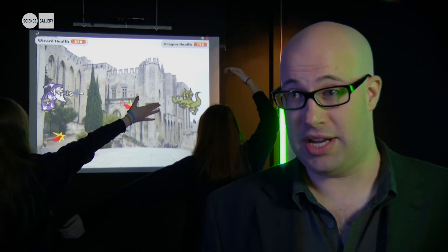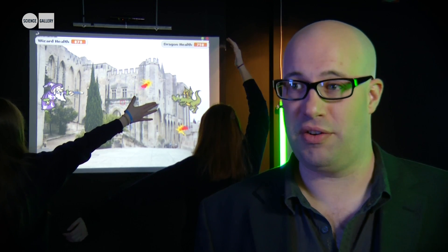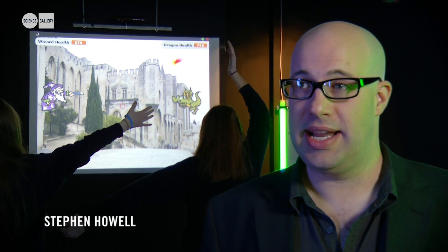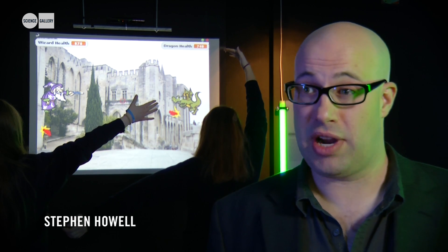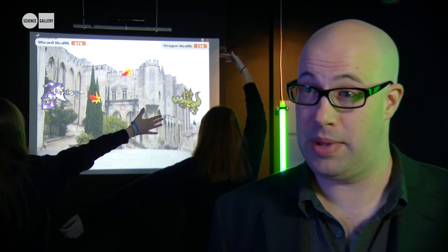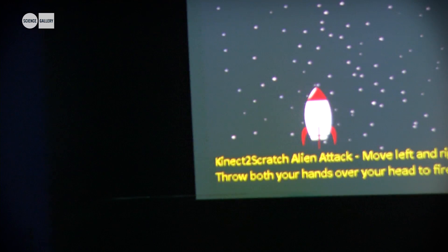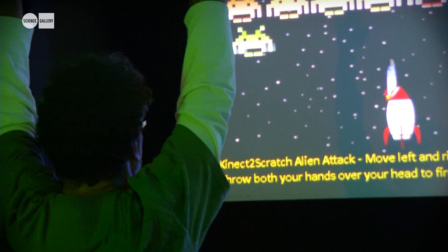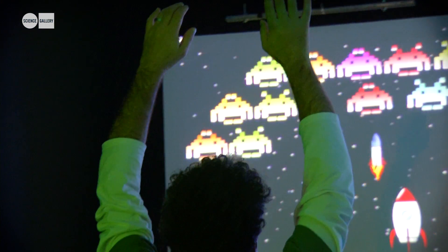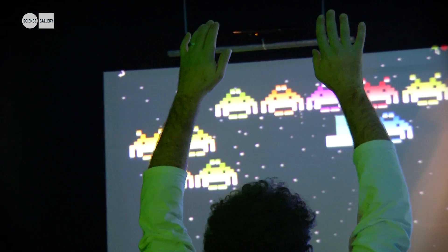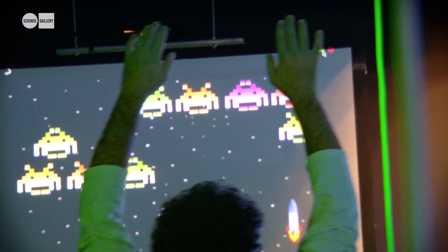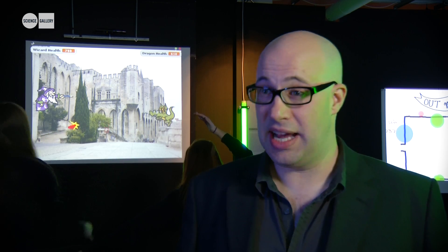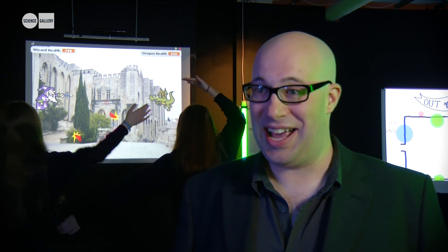I've developed Connect to Scratch, which is software that lets children program the Microsoft Kinect using the Scratch programming language from MIT. I thought it'd be cool if I could make my own games, but there was no easy way of doing that. So I developed Connect to Scratch purely to let my seven-year-old — he's nine this month — actually develop games himself.